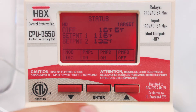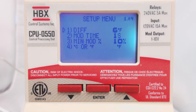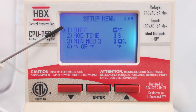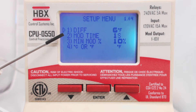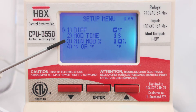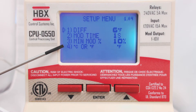To program the control, hold down the Enter button. This will bring you to the Setup menu. Here you can adjust the differential between setpoint 1 and setpoint 2, the time between steps of the 0 to 10 DC modulating signal, the minimum modulating percentage, and degrees Celsius or degrees Fahrenheit, which allows you to determine what units the temperature is displayed in.